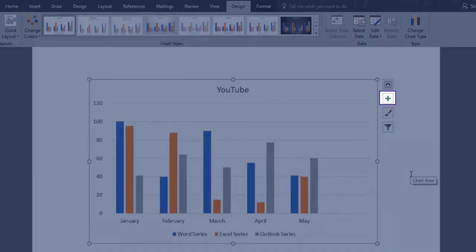Chart elements allows you to add, remove or change chart elements such as title, legend, gridlines and data labels.